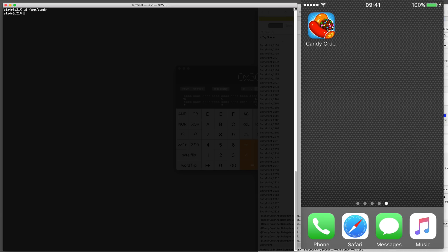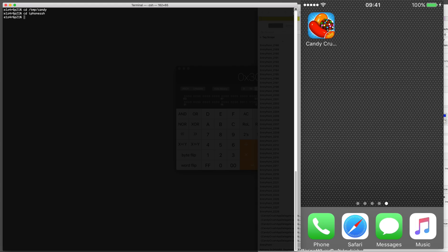In this video I'm going to show you how to reverse engineer Candy Crush that's running on an iPhone using LLDB and Hopper disassembler.